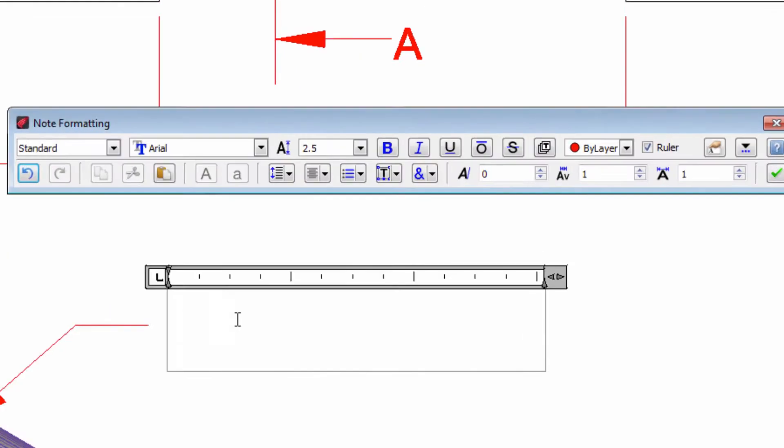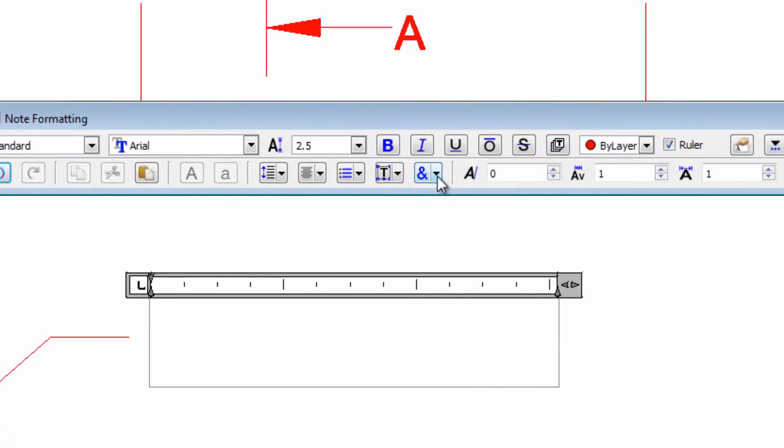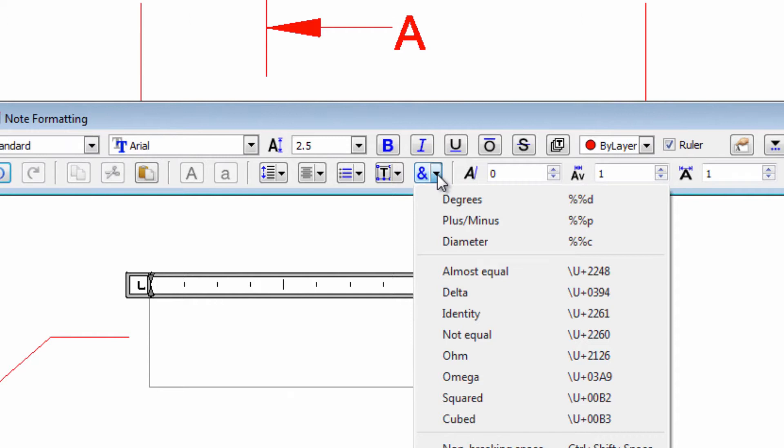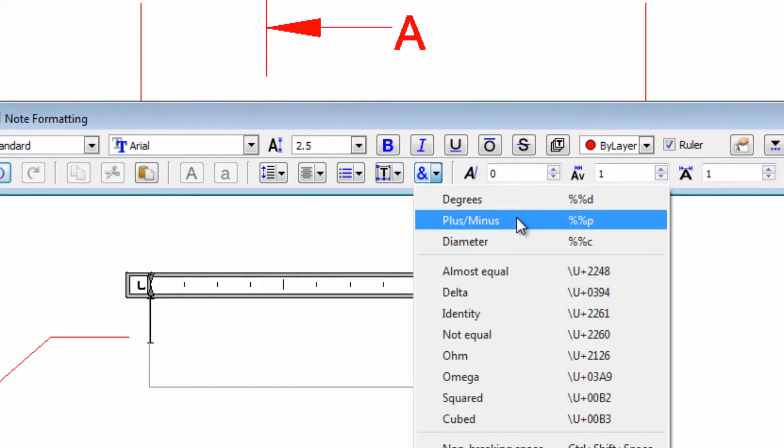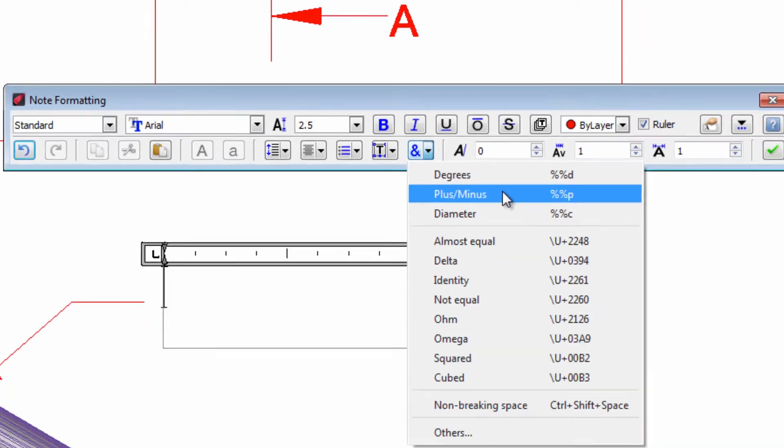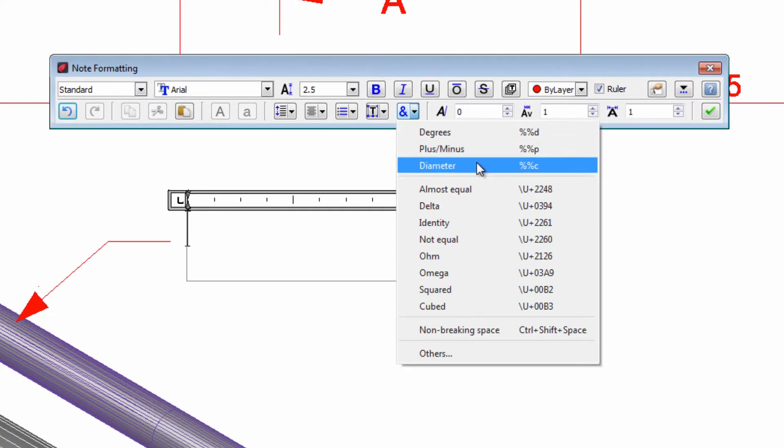Or we can use the drop down menu where we have the options diameter, degree and even the plus minus symbol among other options.